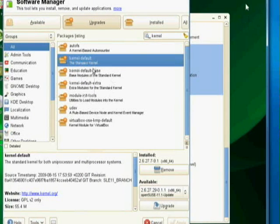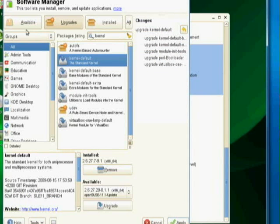So in here, I'm going to choose this. And I'm going to choose to upgrade this. And that grabs all of these, including the VirtualBox stuff, which is cool.